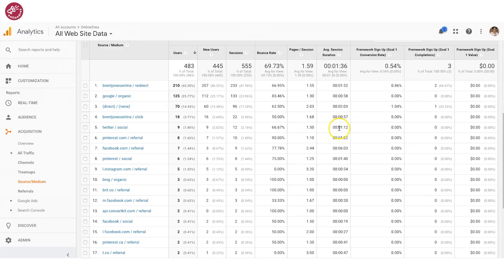So that gives you a lot of data on how many people are visiting from social media.